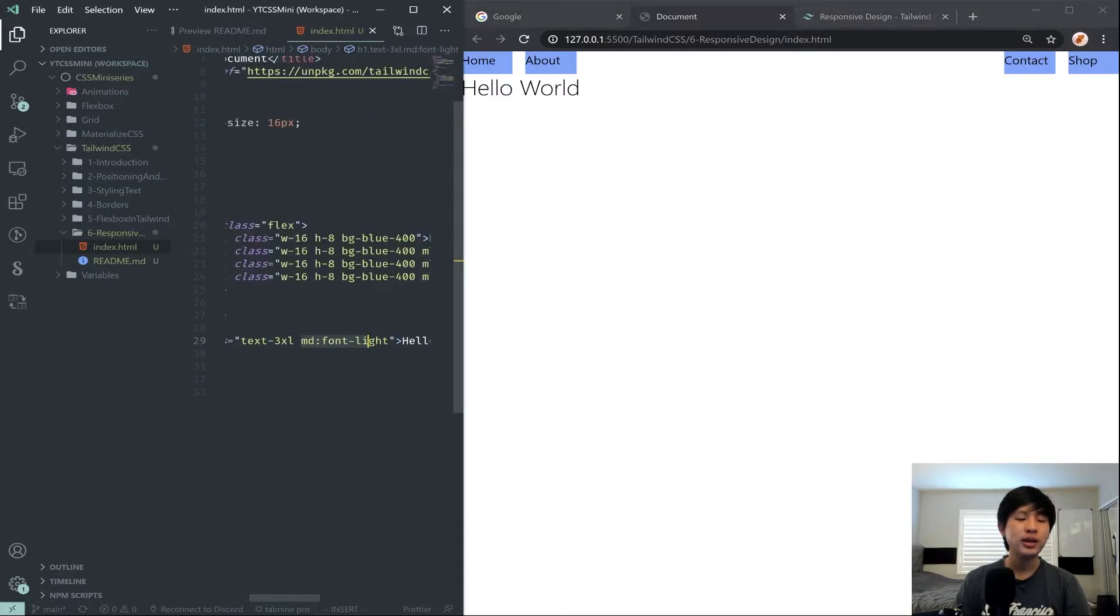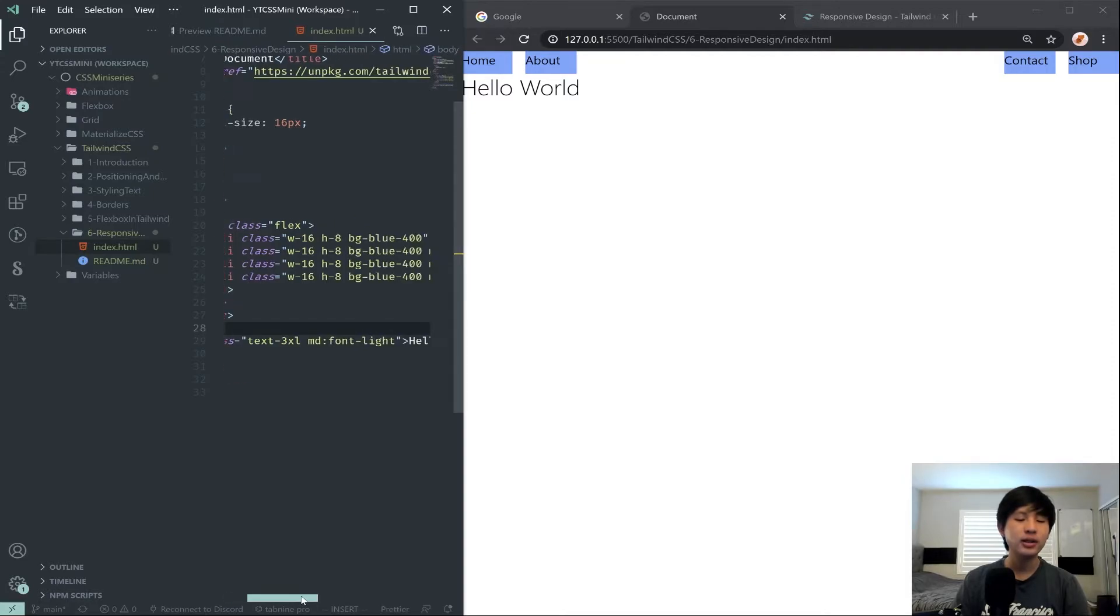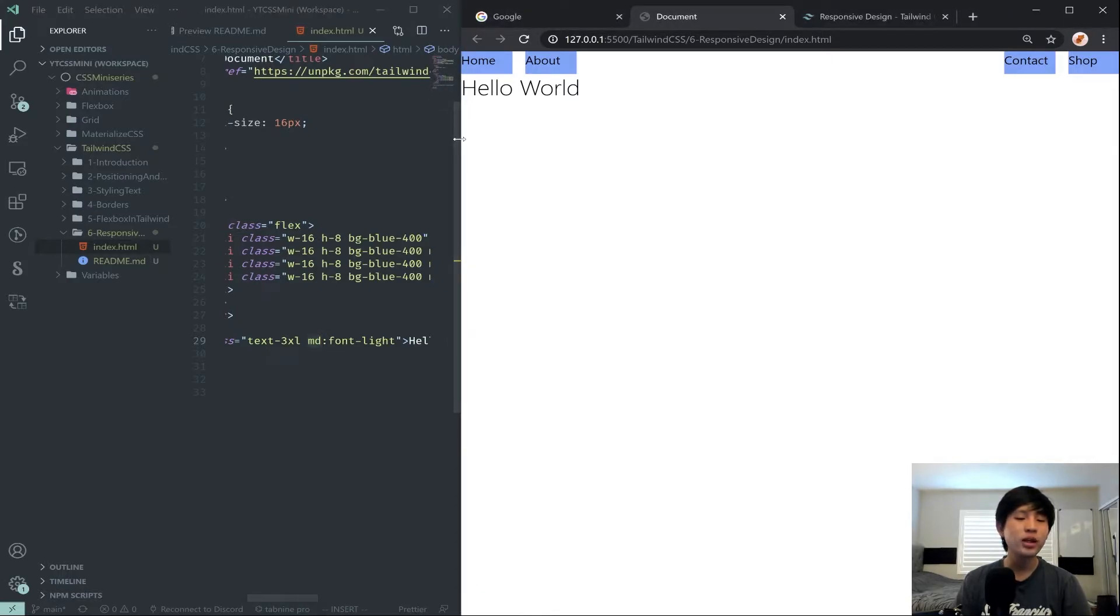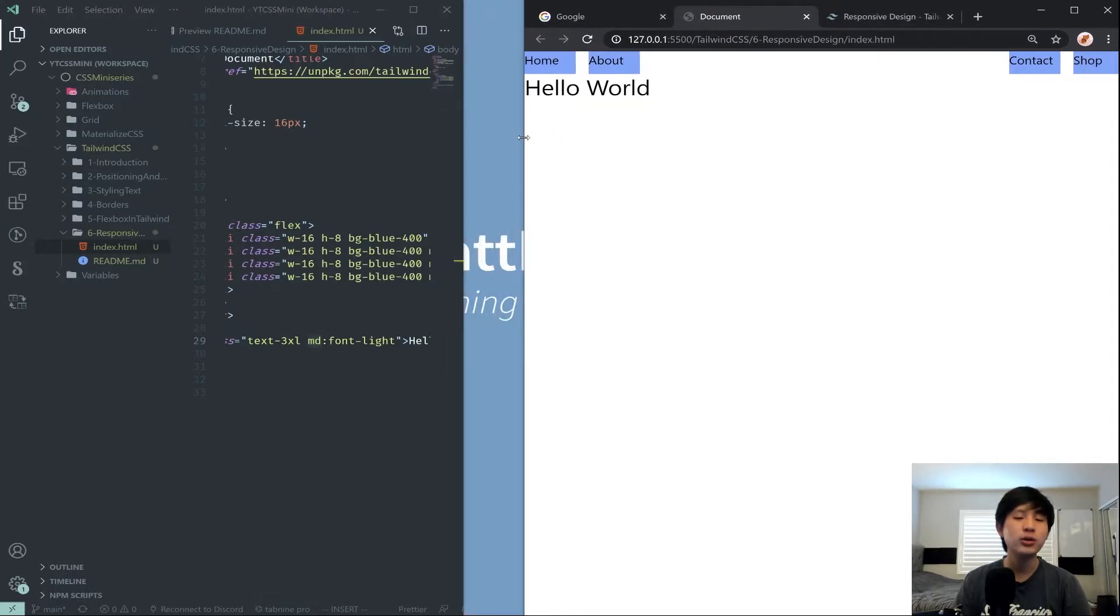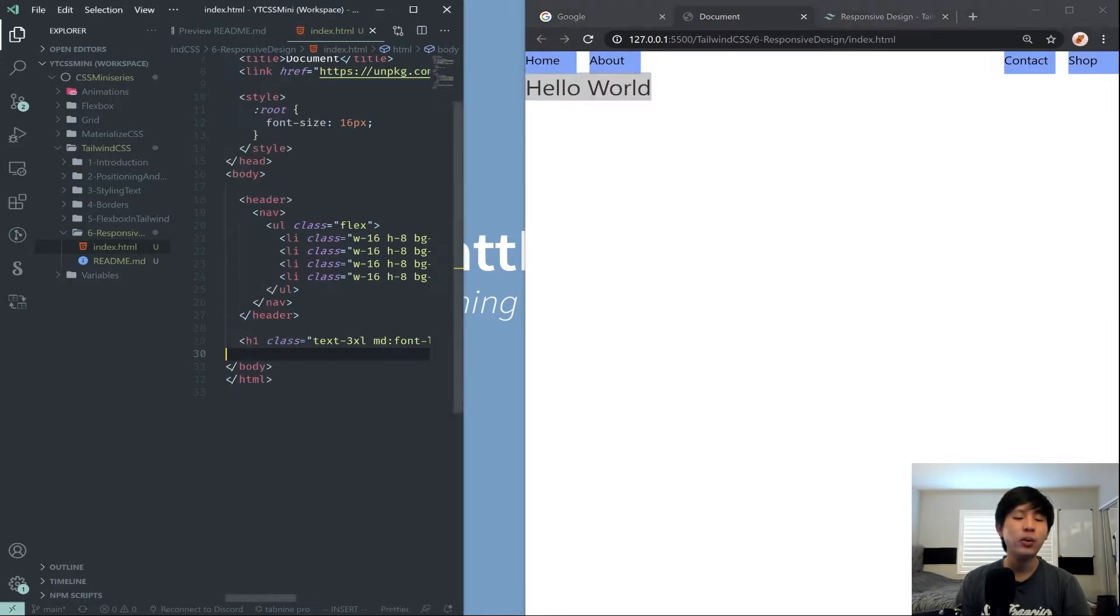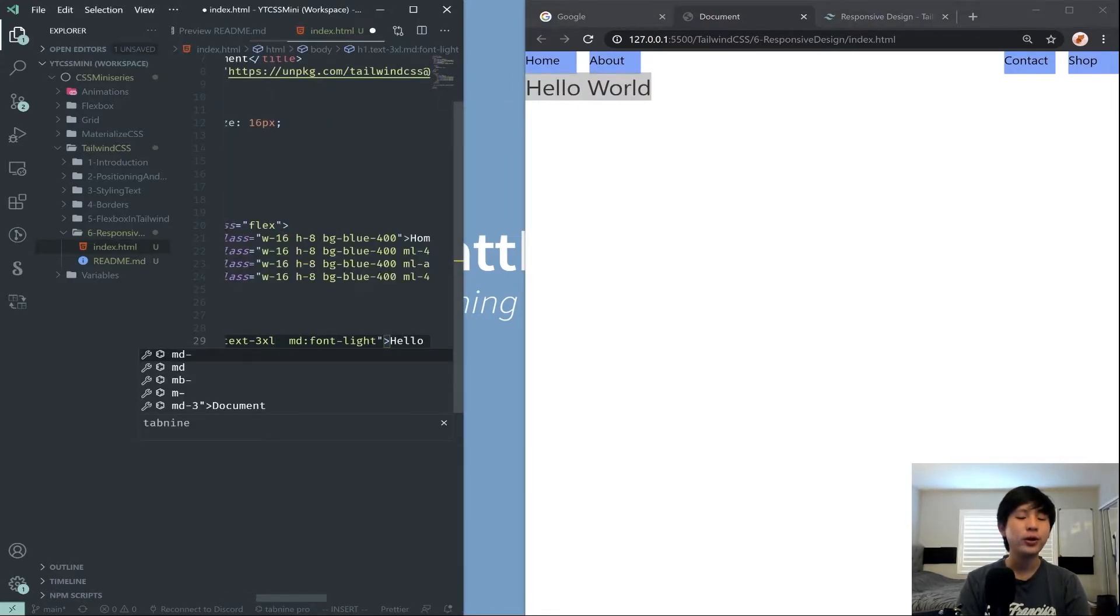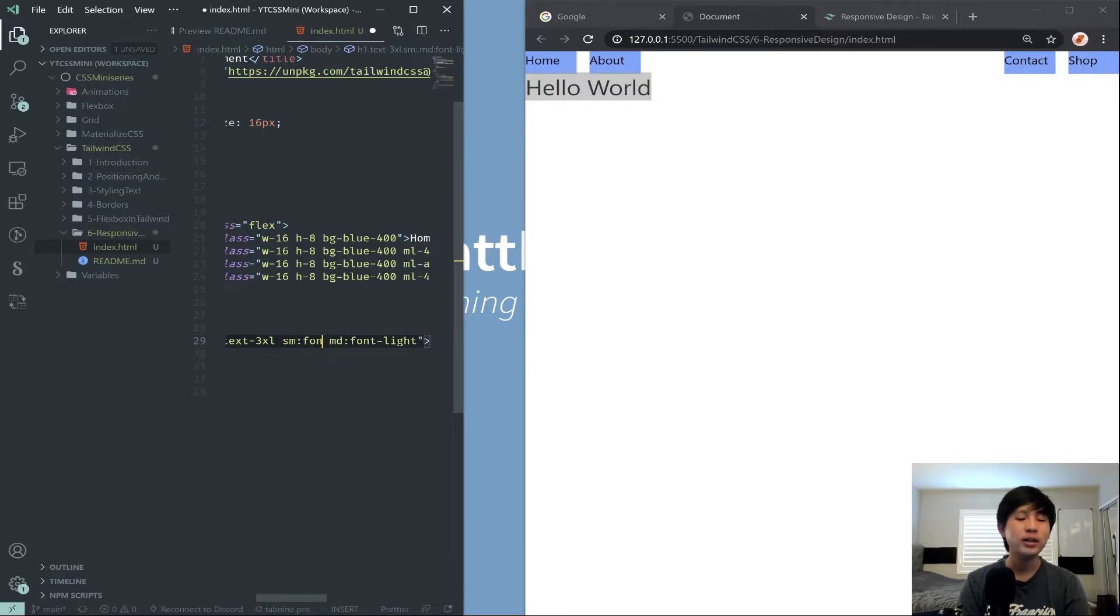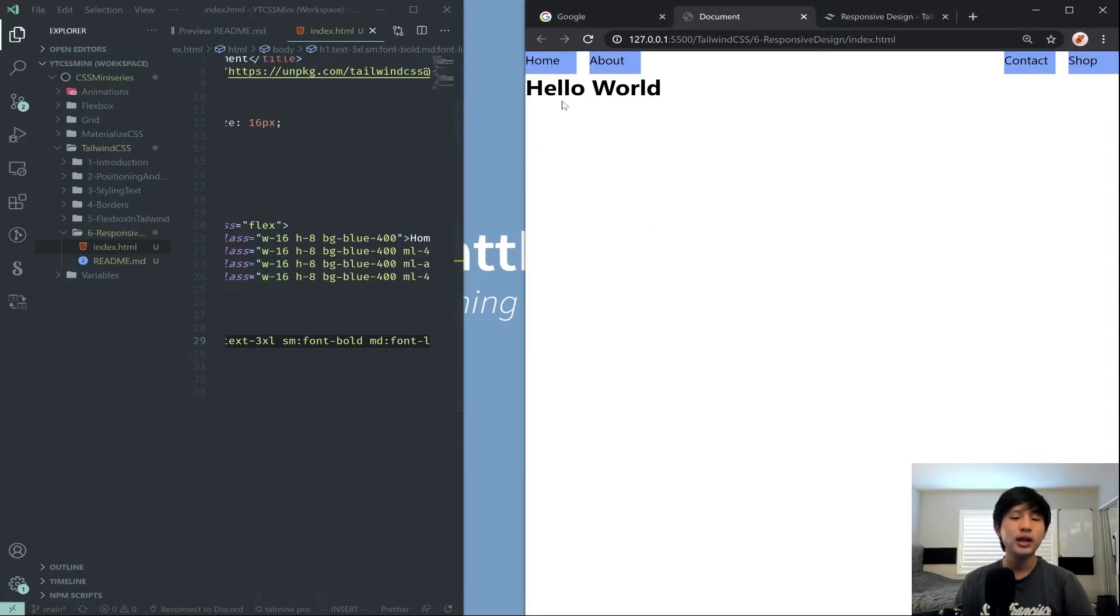And what happens is when we go to a small screen size by making it smaller, the font-light goes away. And to further exemplify this, if I put an SM colon font-bold and save this, now notice our hello world is bold. And when we make our screen bigger, and as soon as it crosses that threshold, specifically MD, 768 pixels.